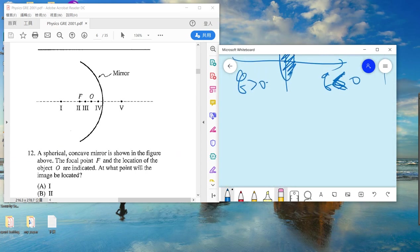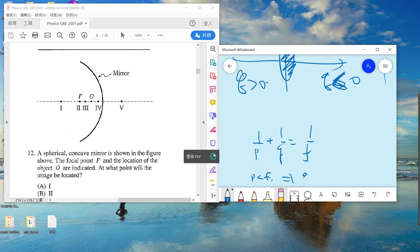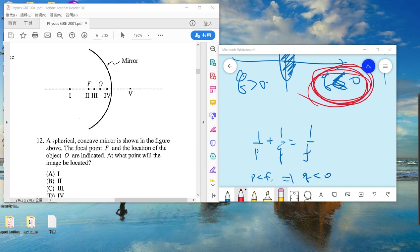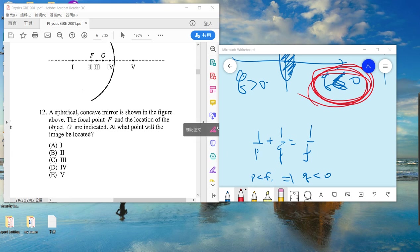Using 1/p + 1/q = 1/f, we can see that p is less than f, which means q is negative. A negative q means the image is behind the mirror. So the answer is E.